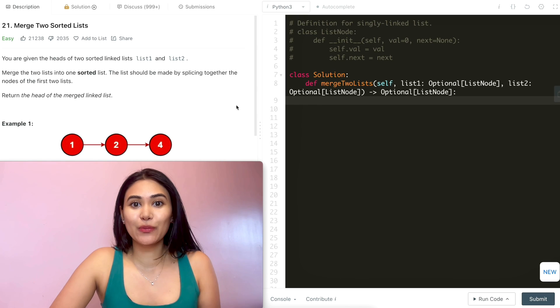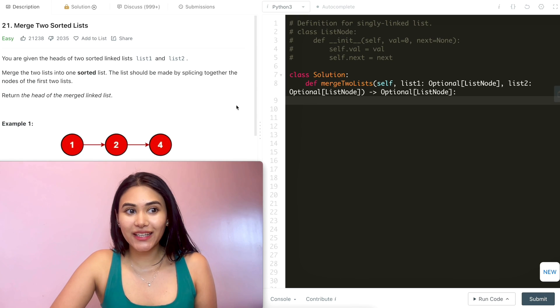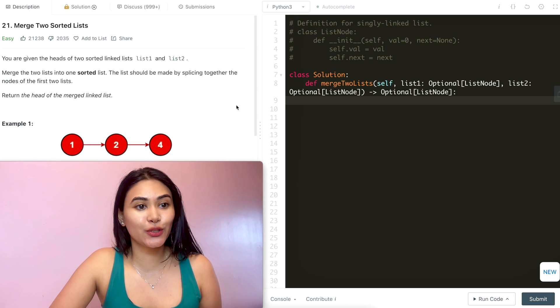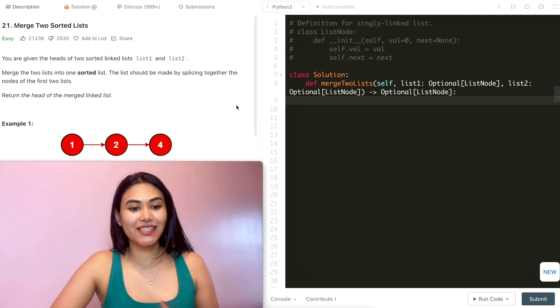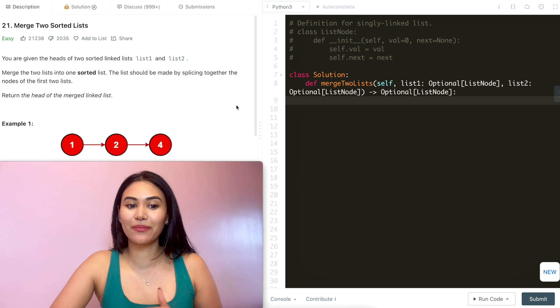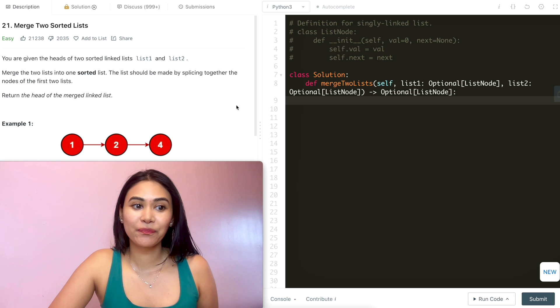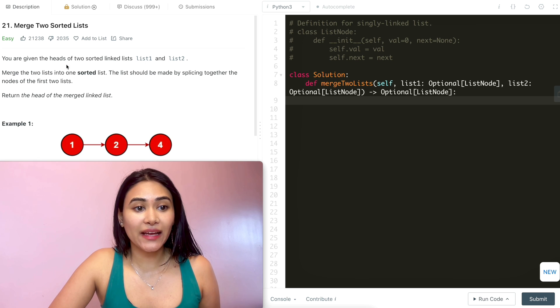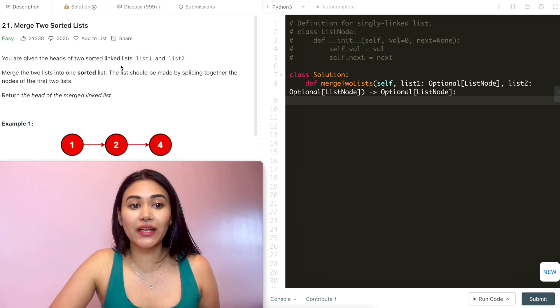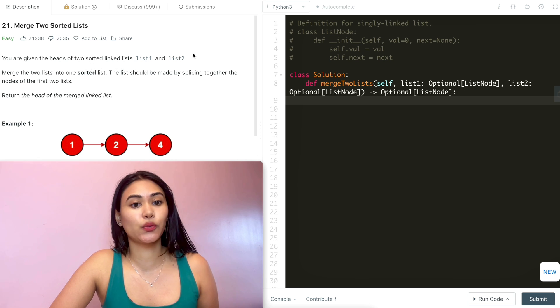Hello and welcome. Today we're doing a question from LeetCode called Merge Two Sorted Lists. It's easy. We're going to jump right into it. You are given the heads of two sorted linked lists, list one and list two.